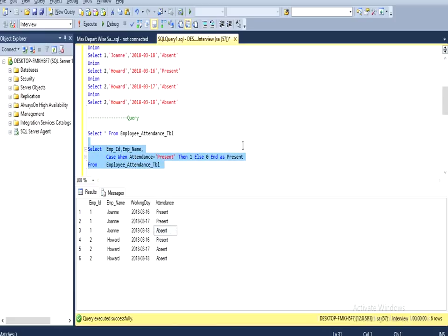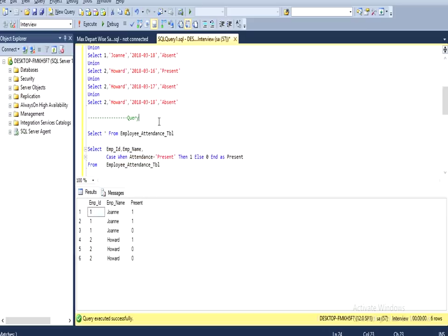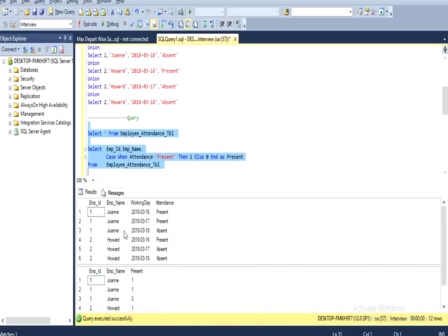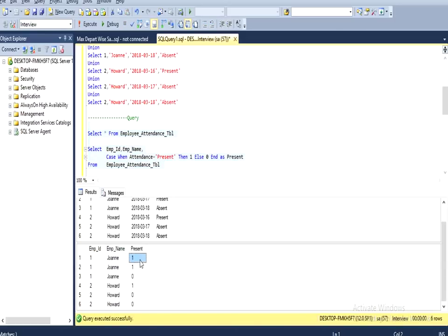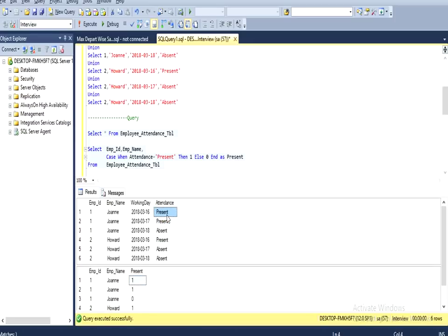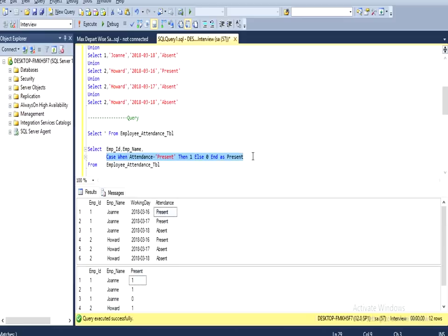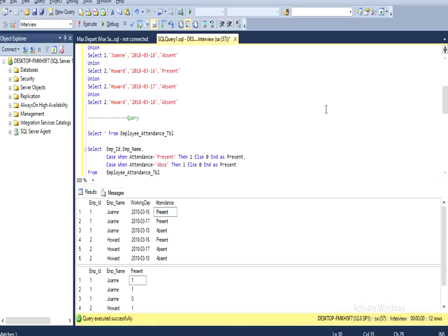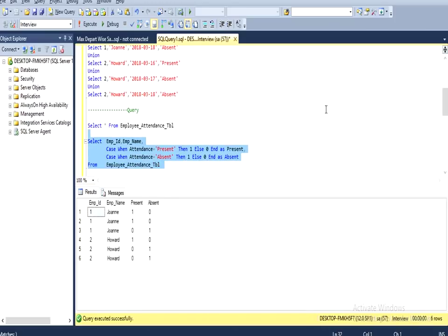We execute this query and can see: for employee ID 1, employee name and present column — present is 1. We can see for John we have 2 present rows and 1 absent returning 0. We copy this CASE statement and apply it for absent: WHEN attendance = 'Absent' THEN 1 ELSE 0 END, aliased as absent. We remove the present alias and update it to absent.